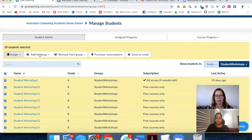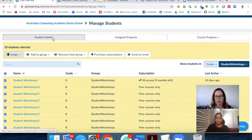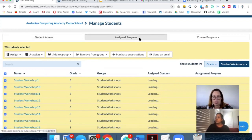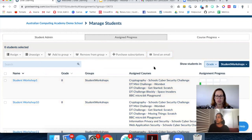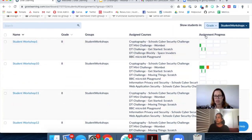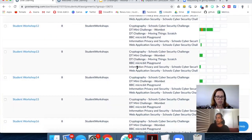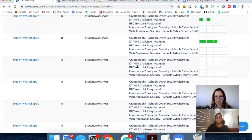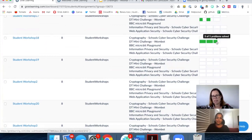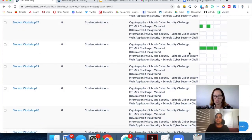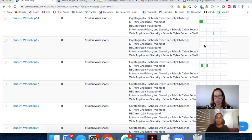From the assigned progress view, you'll see for all students in your group everything that's been assigned to them and where they're up to. For example, I can see that Student Workshop 18 — Sujatha — has been very diligent in the Wombat Challenge and deserves a big tick. Whereas Student Workshop 15 hasn't had much happening. This gives me a less time-sensitive but comprehensive overview of exactly where the students are up to.